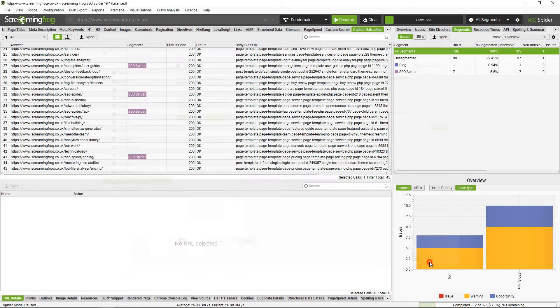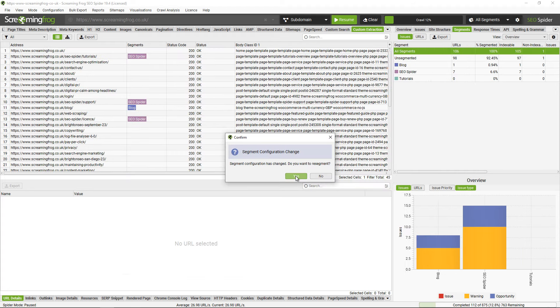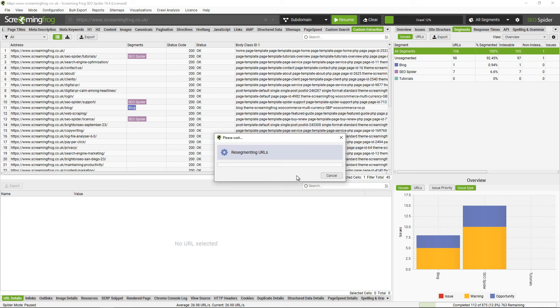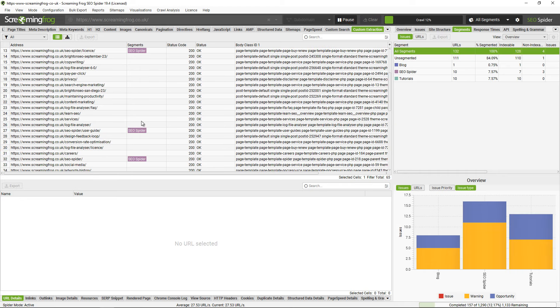It will ask if I want to resegment. I do, so it will update any URLs that have already been crawled, as you can see there. I can then resume and we'll start to see URLs appearing in this bucket as well.